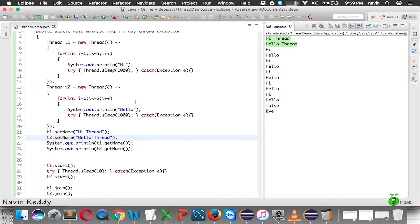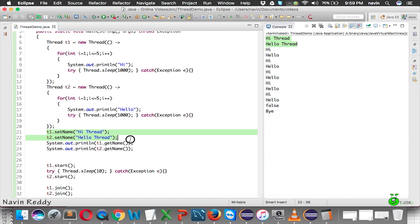Why is naming important? Let's say you're working on an application where you have multiple threads and you don't know which thread is doing what. Sometimes it's very difficult to manage threads, so it's always better to give a name to a thread so that you can use it later.